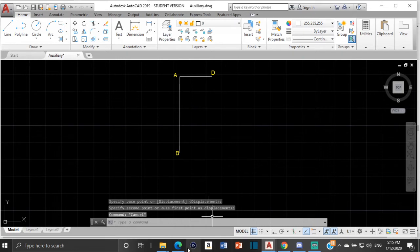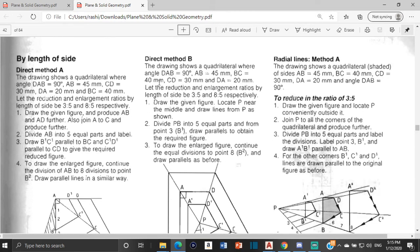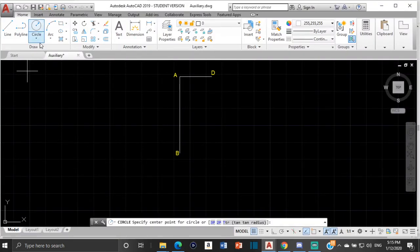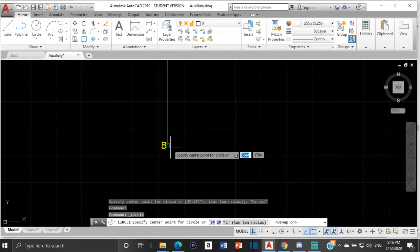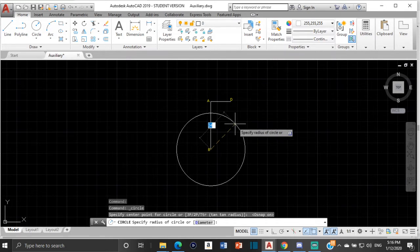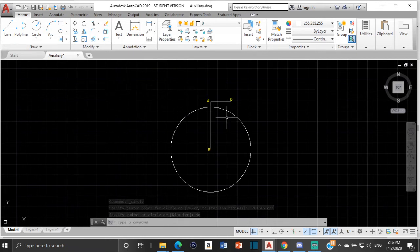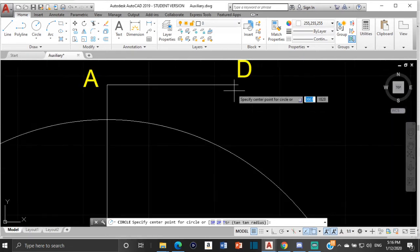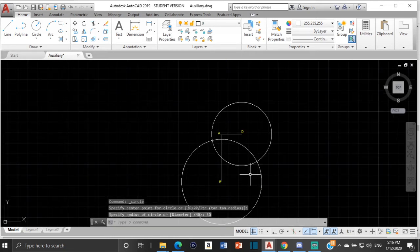Now we have A, B, and D. We need to find point C. BC equals 40 and CD equals 30. We're going to use those measurements to find C. Select a circle — center radius — click at point B and draw a circle with a radius of 40, because BC is 40. Then select a circle again, go to D, and draw a circle with a radius of 30, because CD is 30.